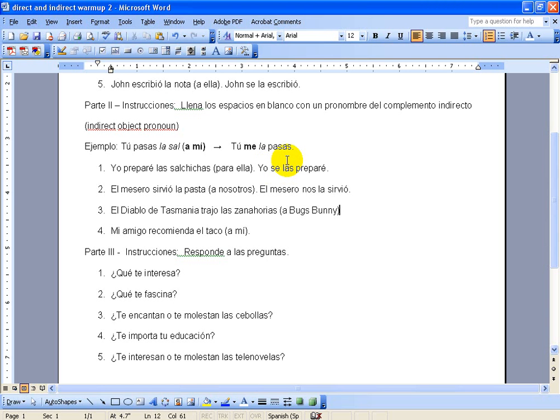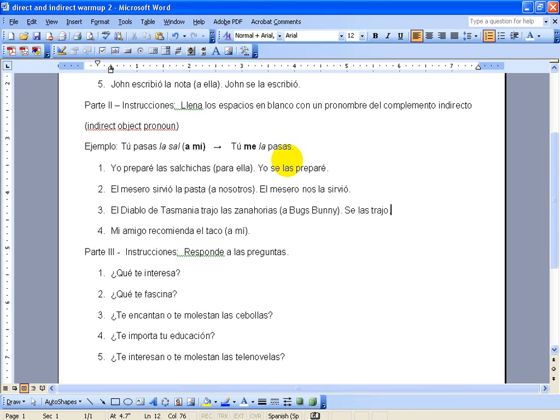Let's see, number three down here, we have the Tasmanian Devil brought the carrots to Bugs Bunny. Bugs Bunny will change to le, the carrots will change to las. So we'll say, we have le and las, we can't have le and las together, so it's going to be, El diablo de Tasmania se las trajo, for he brought them to him.